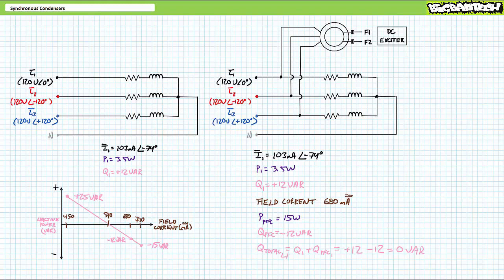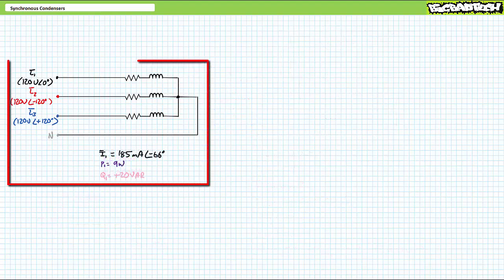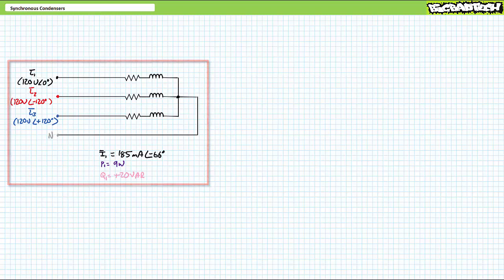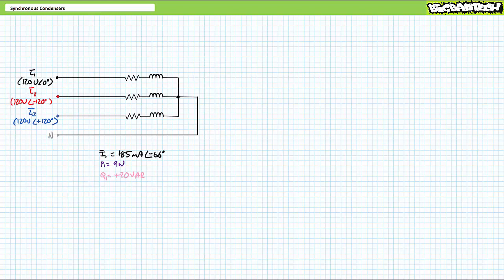If this were a fixed scenario, we could determine a specific capacitor that would power factor correct the system. The problem is systems aren't fixed and loads change. Consider another load scenario where load impedance drops, current rises, and the load becomes more inductive. In the non-power factor corrected scenario, each phase draws roughly 185 mA of current lagging each phase by a relative 66 degrees, consuming 9 watts of real power and positive 20 VARs of reactive power. This is 5 VARs beyond the amount of negative reactive power the synchronous condenser is capable of supplying, so even if we max out field excitation current, we'll most likely fall 5 VARs short. It's still worth a shot.